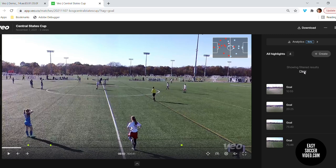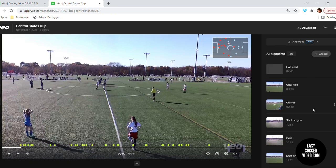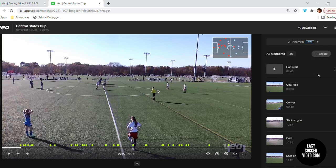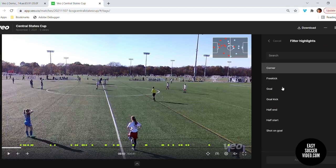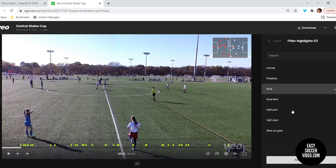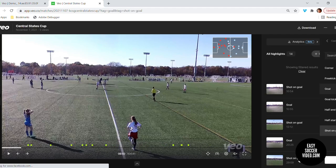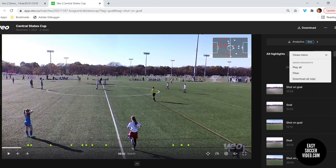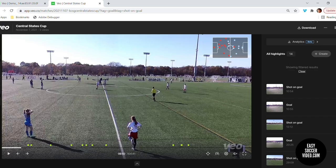You can filter and you can clear the filters. You can also filter on multiples — so let's say you wanted to see all of the goals and shots on goal. Apply, and it will show them all. Similarly, when you go to download, it will download all of those into one file.